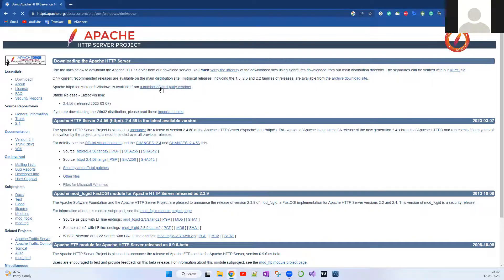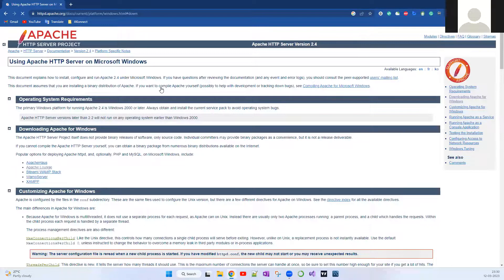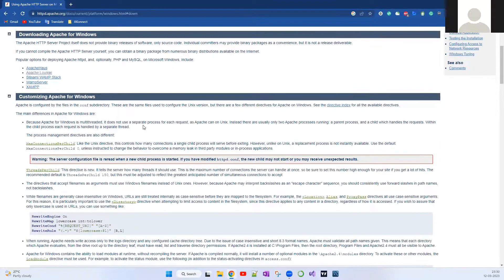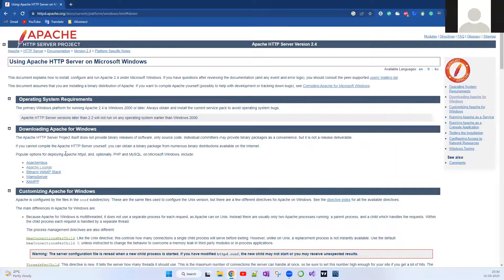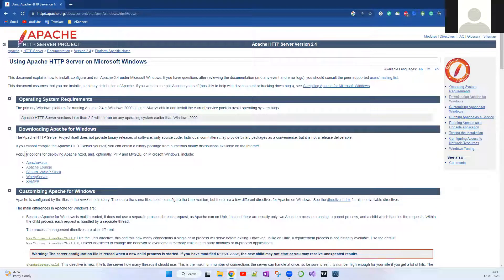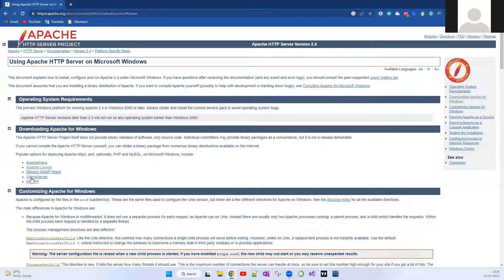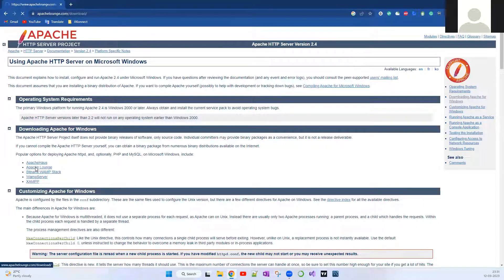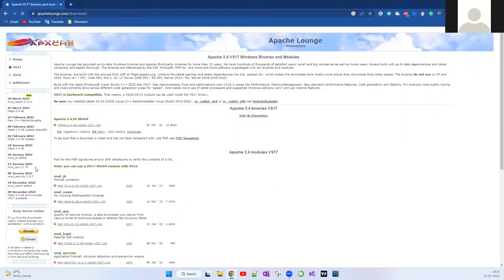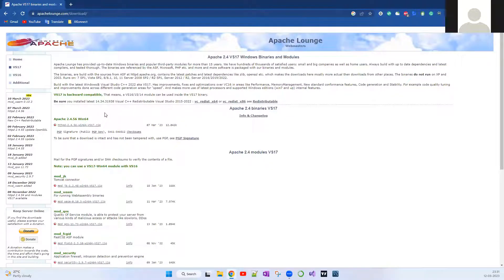It's going to redirect to some other page. These are some popular vendors from where you can download the Apache web server. I'm just going to click Apache Lounge. You have to check whether it's 64-bit or 32-bit which you're going to run.